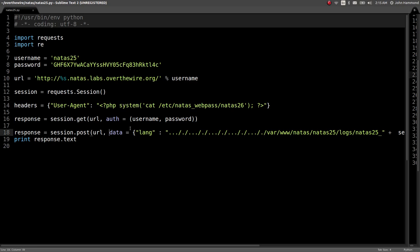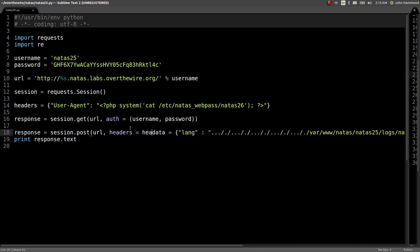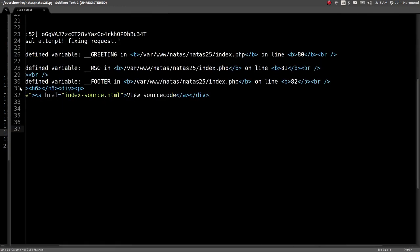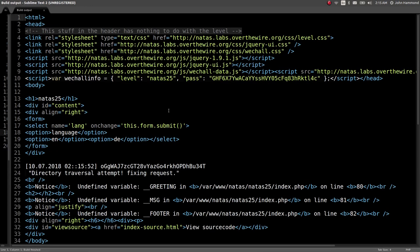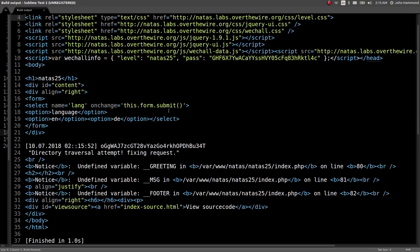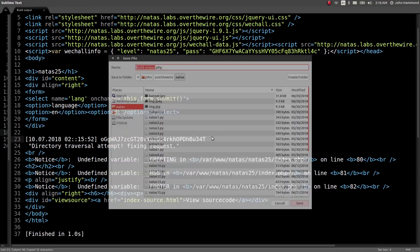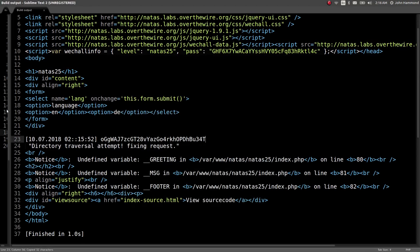Headers equals headers to make sure we include that user agent. Let's run this. And what do we got here? Excellent. Our user agent is now the password for Natus level 26. Sweet.